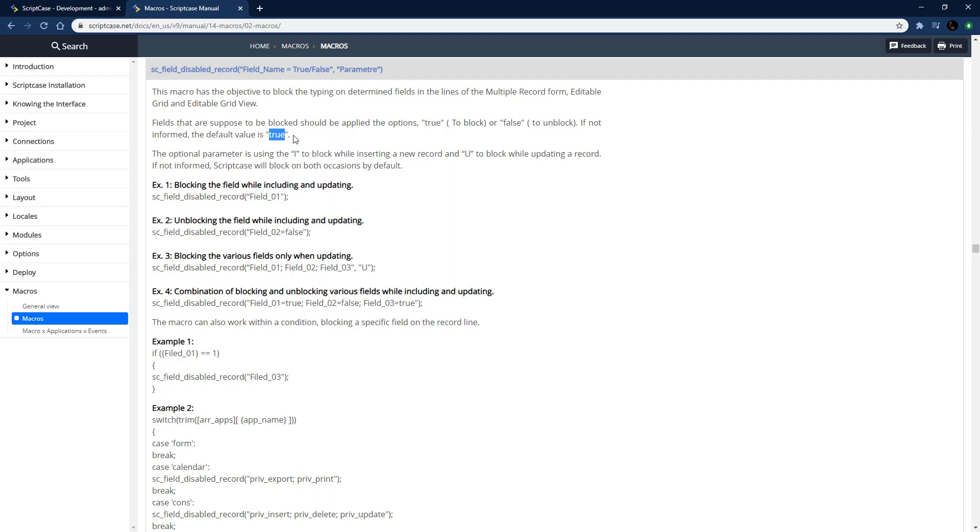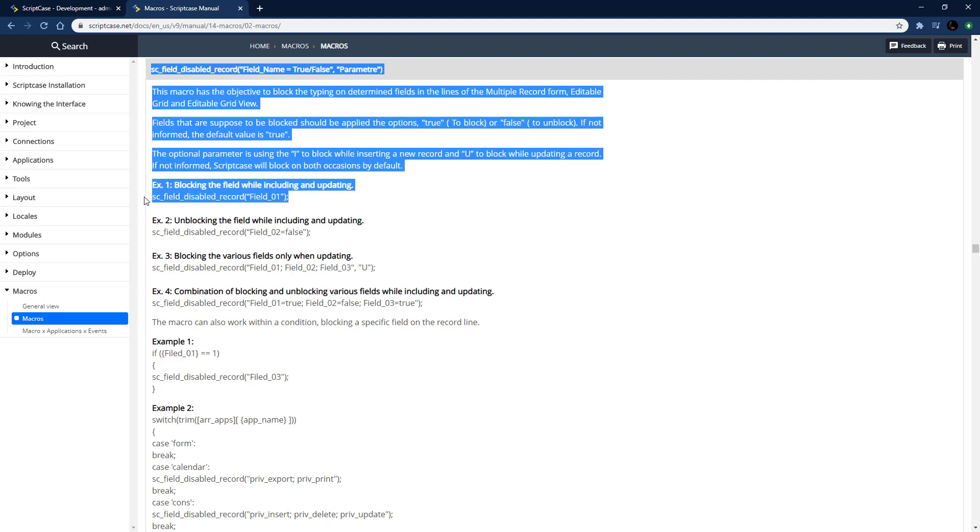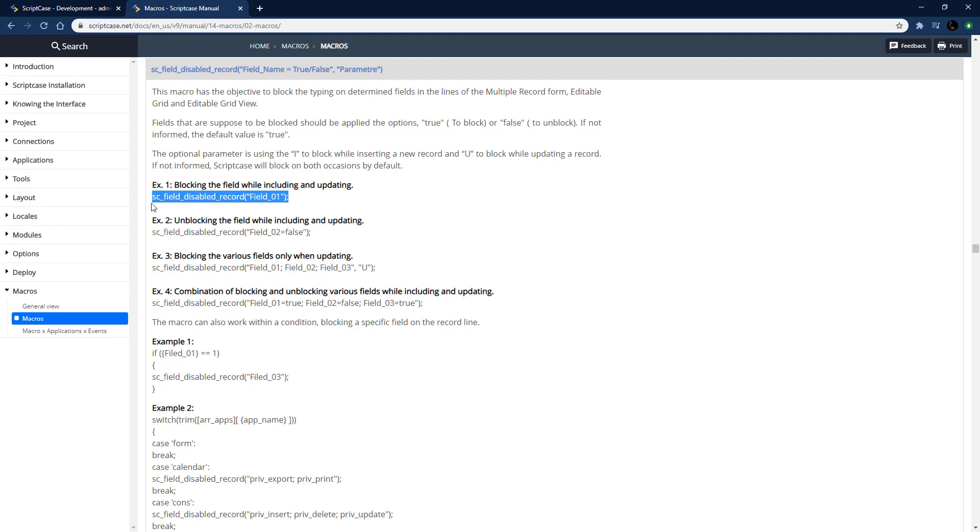True or false - true is going to turn it on and false is going to turn it off. This will disable that field and you can pass through multiple fields. You can do it for insert or update mode for that form or do it a couple different ways.